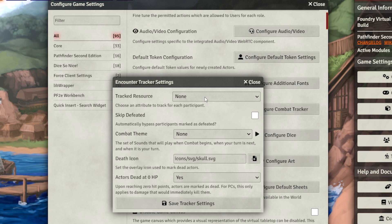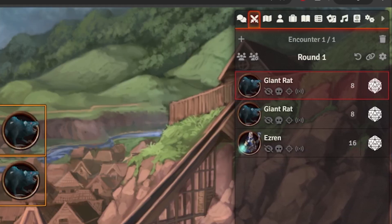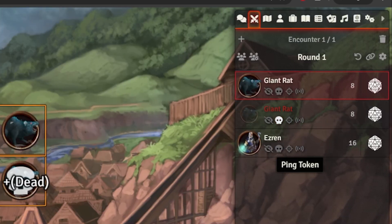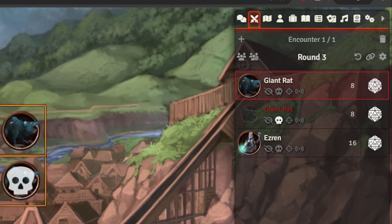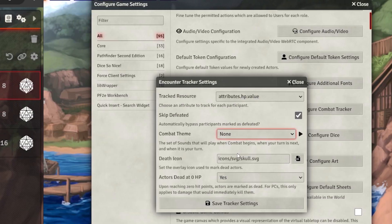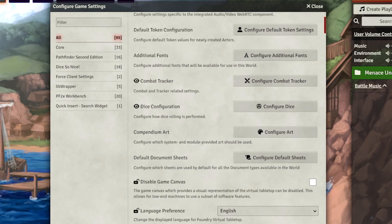Configuring the combat tracker is important. I would recommend you track HP as a resource and definitely check Skip Defeated. This makes it so that if you mark an enemy as defeated in combat and move to the next combatant, it skips it. You can set up a combat theme if you'd like, but I wouldn't really touch the rest of the settings.